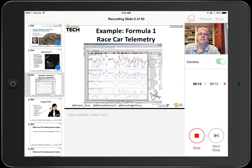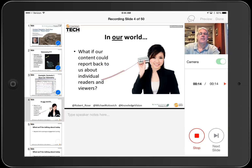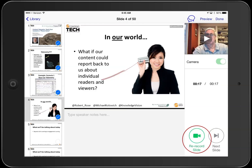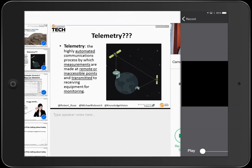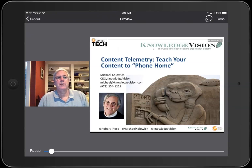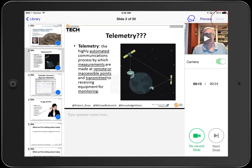Make a mistake or need to gather your thoughts? No problem. Just press stop, and you can review and re-record your commentary on any slide or section of the presentation. At any point, you can preview your presentation to make sure you got it just right. When you're satisfied, press done.